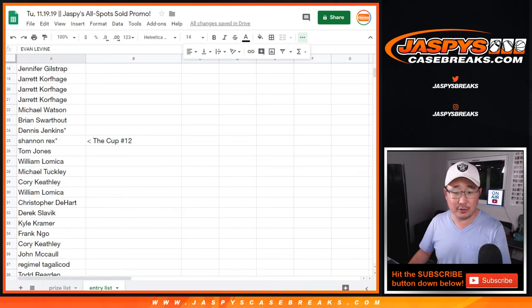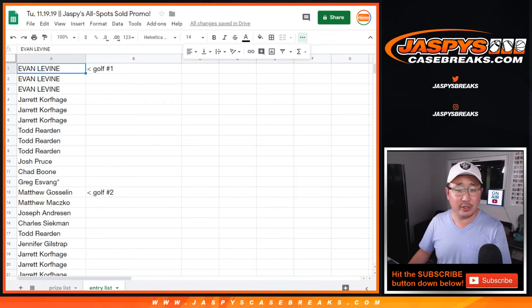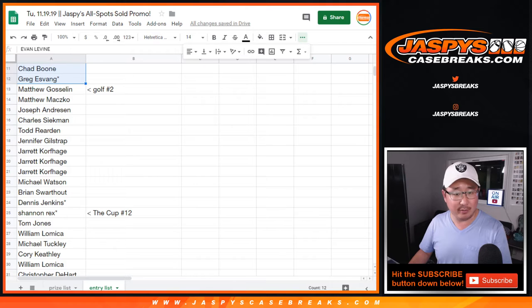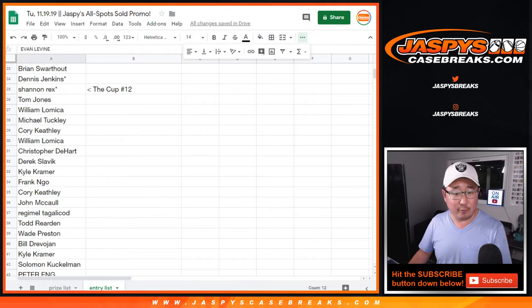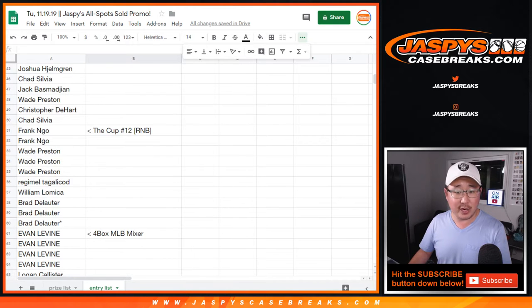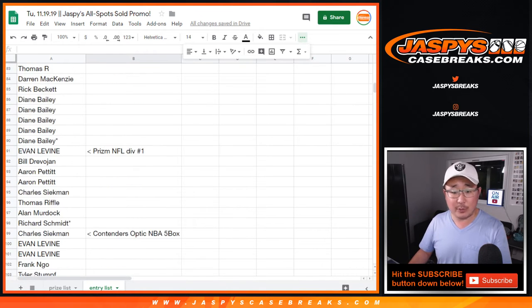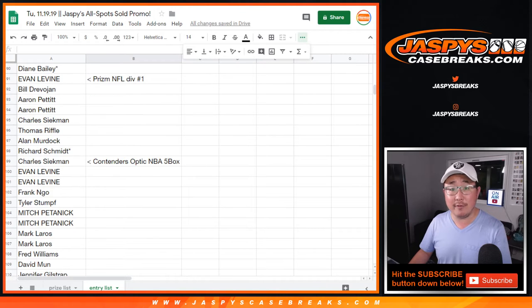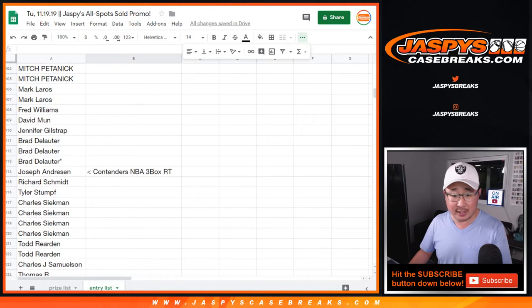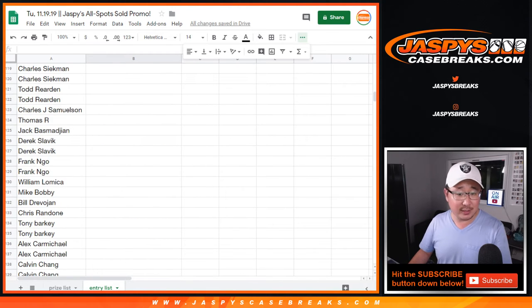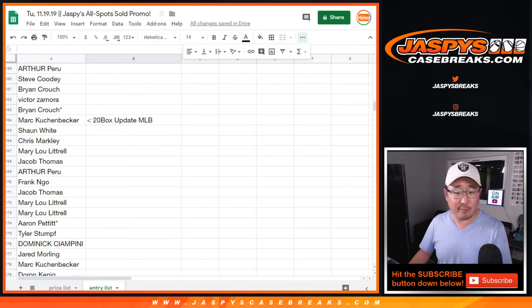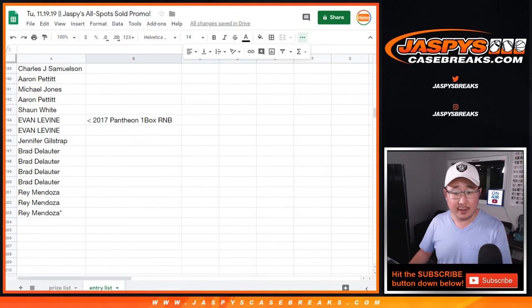There's Golf 1, Golf 2, Cup 12. And we're using the original 12 spots for the golf, by the way. Golf 1, Golf 2, Cup 12, the number block for Cup. The baseball mixer, Division 1 for Prism Football, Contenders Optic, Regular Contenders NBA, Gold Rush Autograph Baseballs, the Update, and the Pantheon. So there you go.